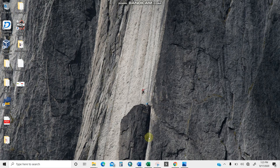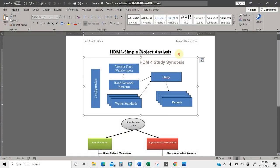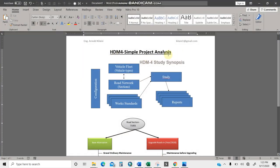Welcome back guys, my name is Arnold Kilaini. I'm a civil engineer and I'm going to show how to do a simple project analysis using HDM4. HDM4 is a Highway Development and Management system, and we're using it for road economic appraisal investments.